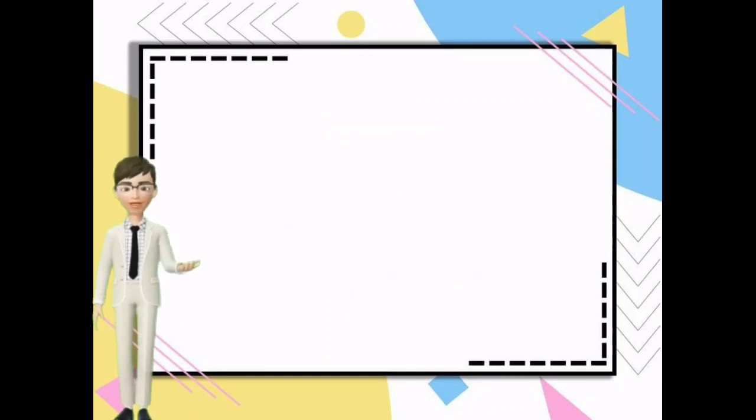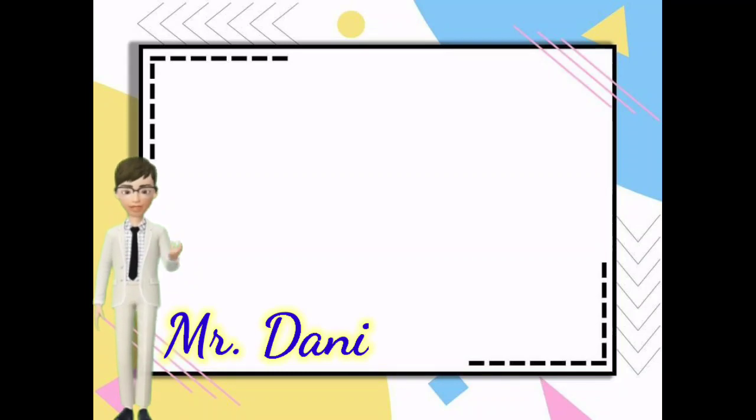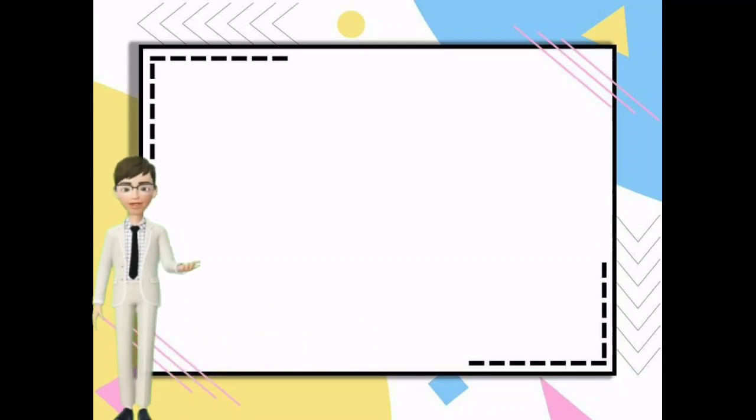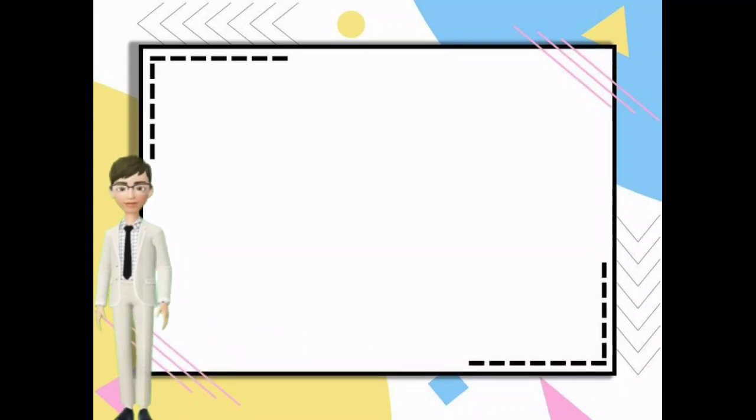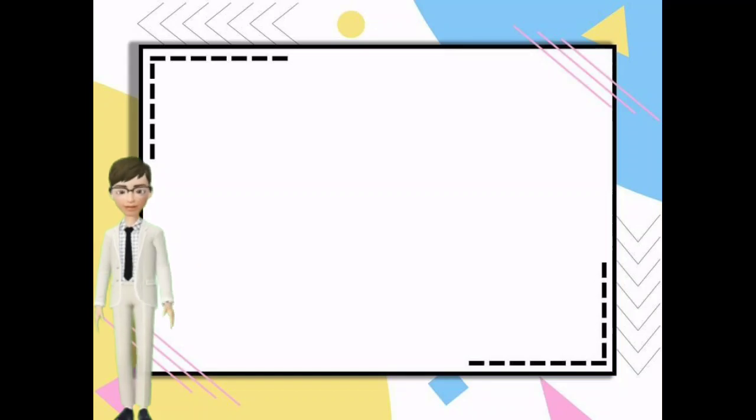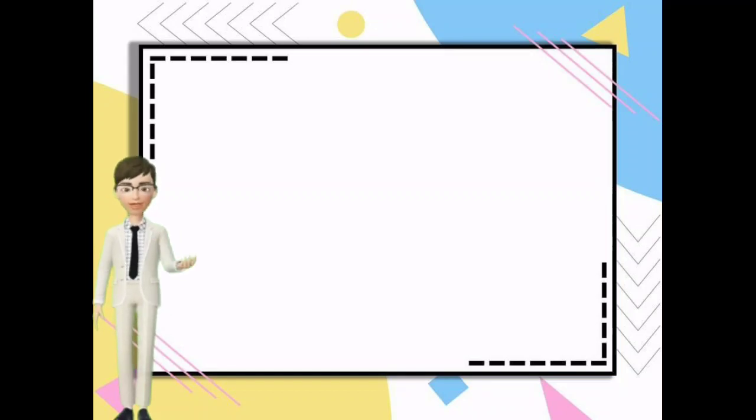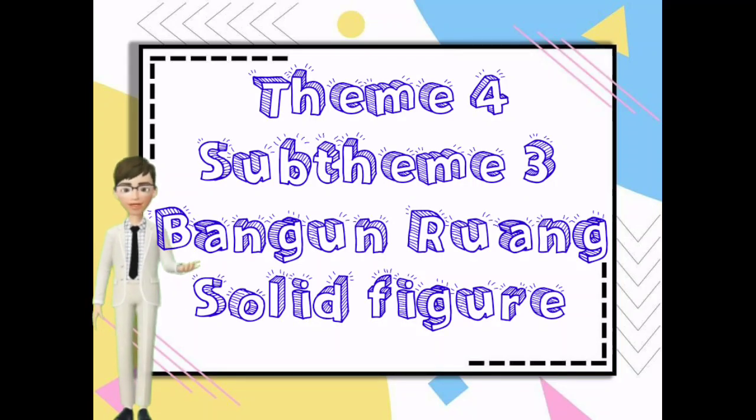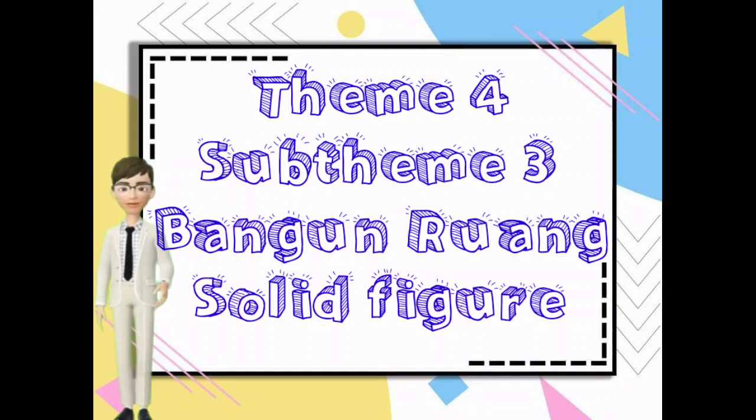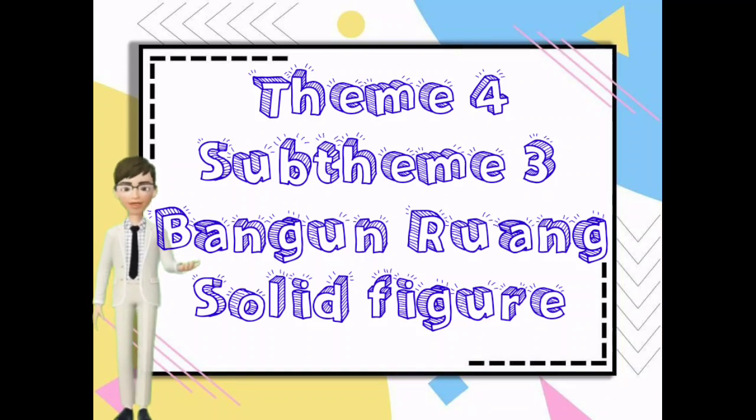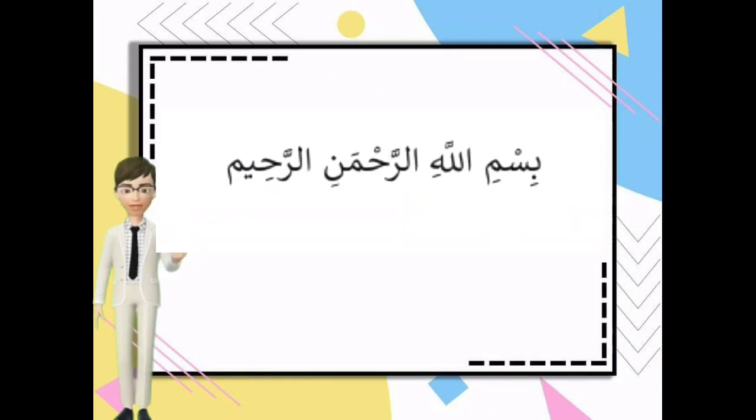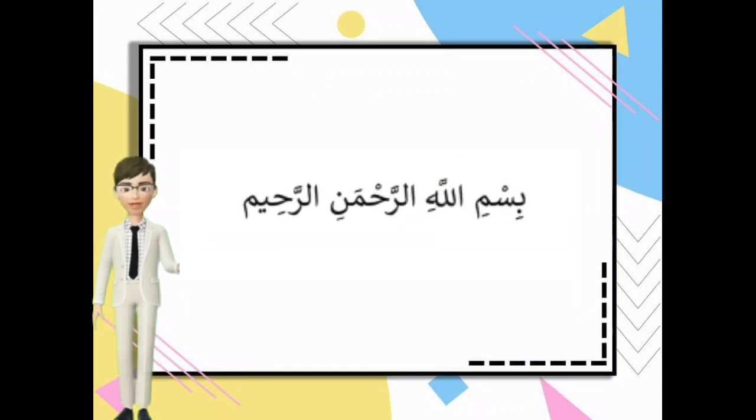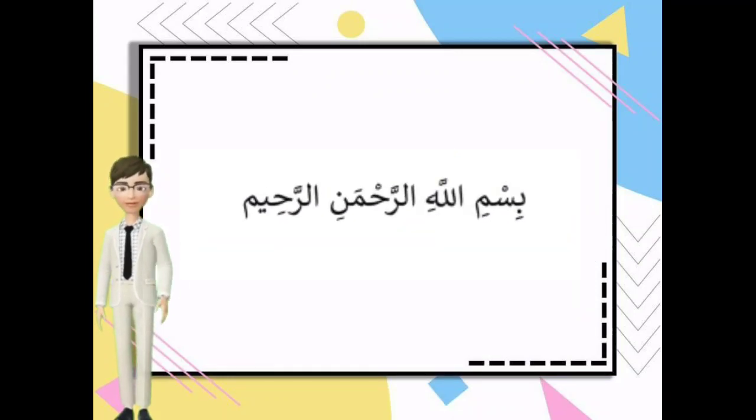Ameen. My name is Mr. Dani. Today we are going to continue our lesson. I'm going to explain theme 4, sub-theme 3. The material is about bangun ruang atau solid figure. Before we study, say basmala together. Bismillahirrahmanirrahim.